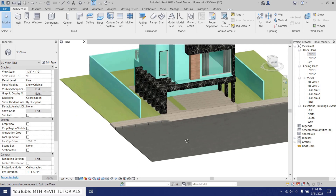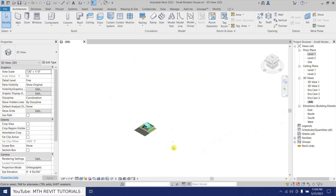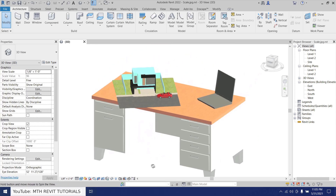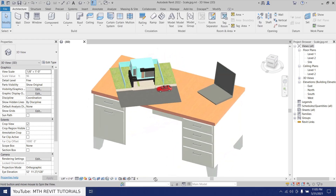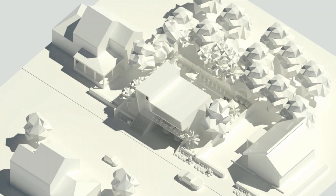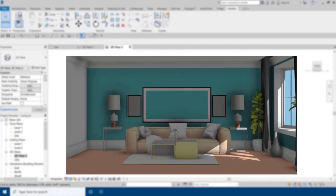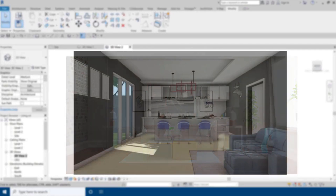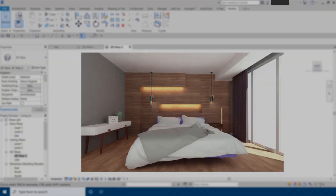Hey guys, Assalamu Alaikum, it's me Talha. In this video I will be sharing with you a Revit hack to create a scale architecture model of your Revit project. This video is related to one of my previous videos where I explained how to override the materials in Revit. We'll be using Revit and AutoCAD to create the scale architecture model. Before I get started, check out my website learnrevitonline.com where you can get my Revit online courses.